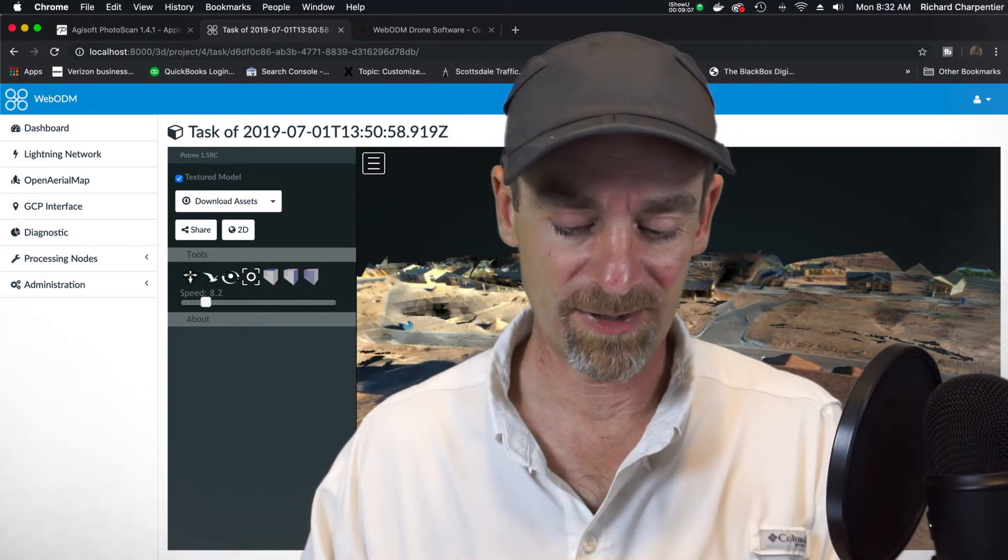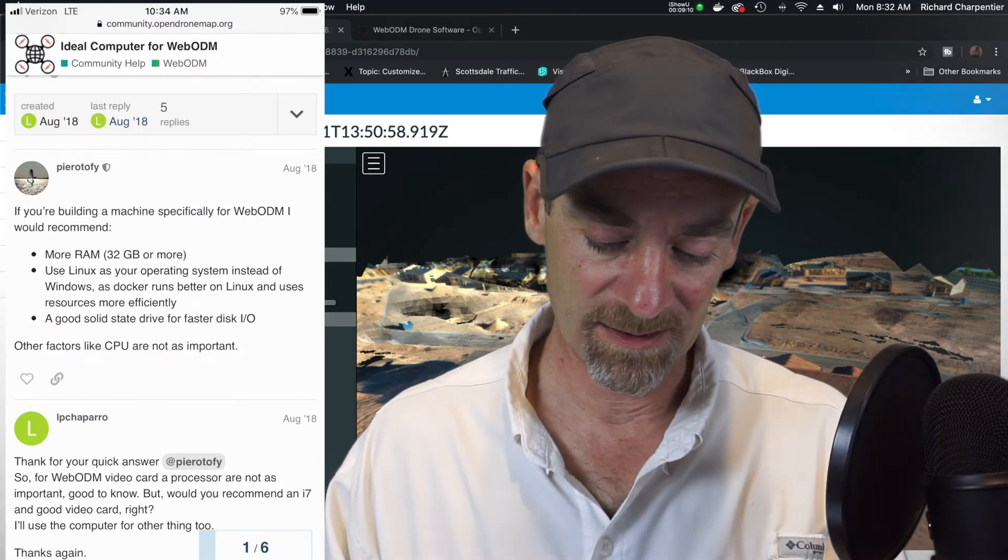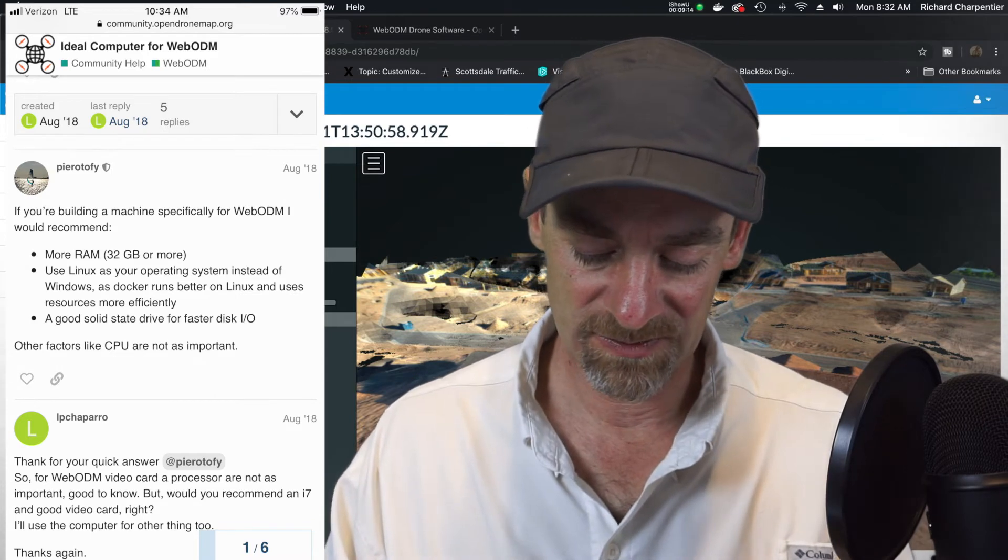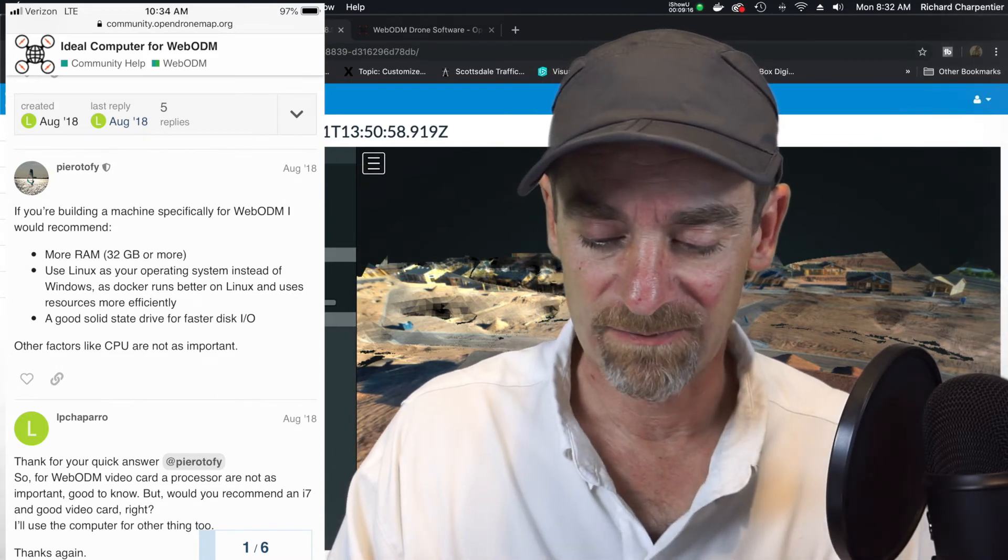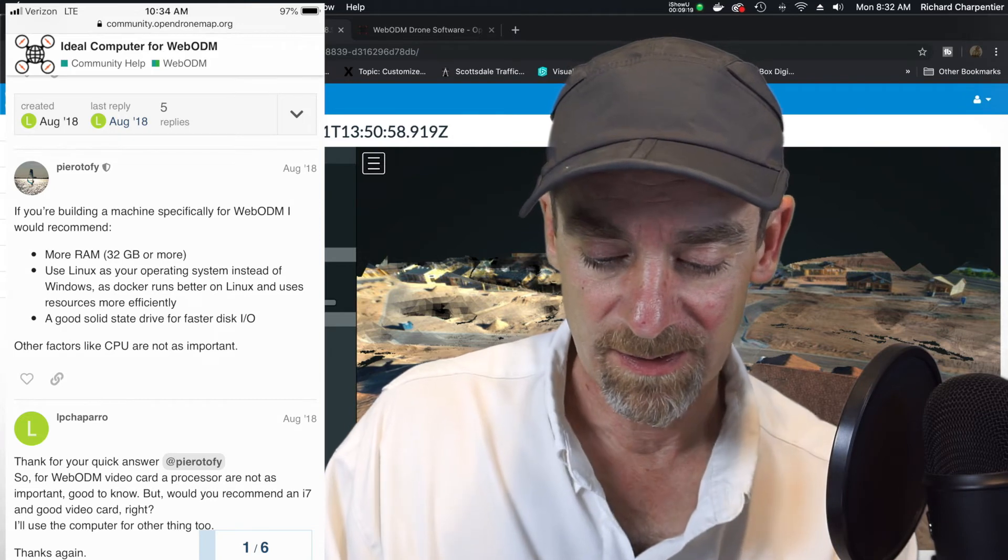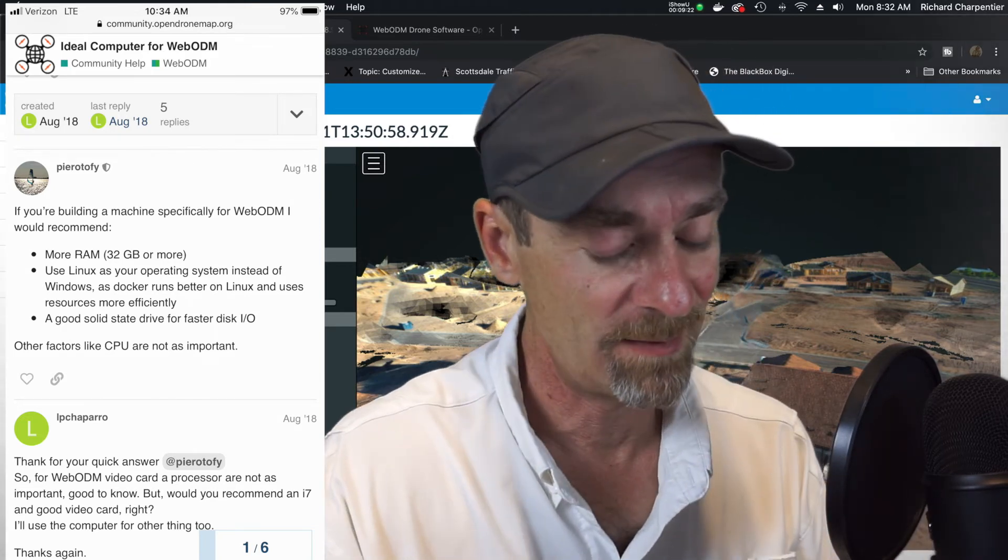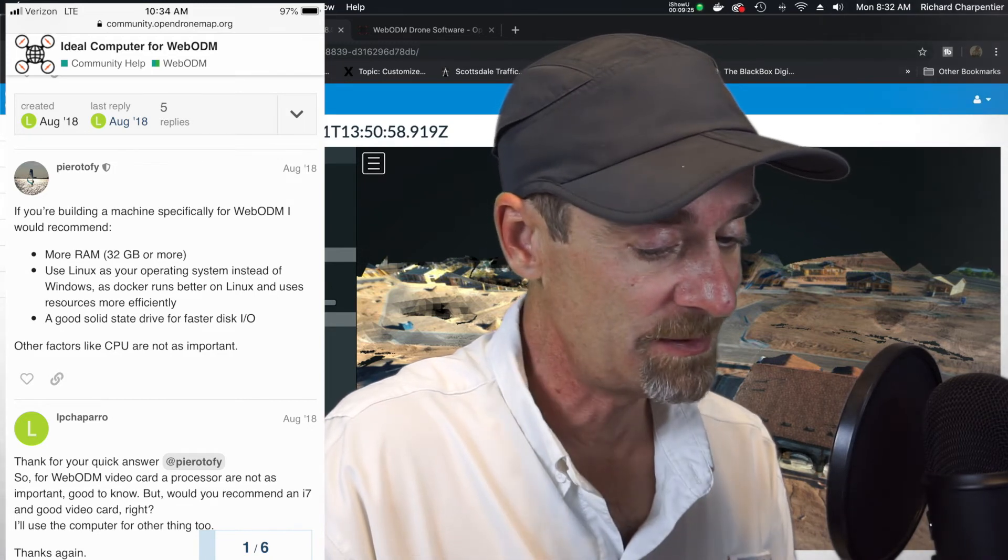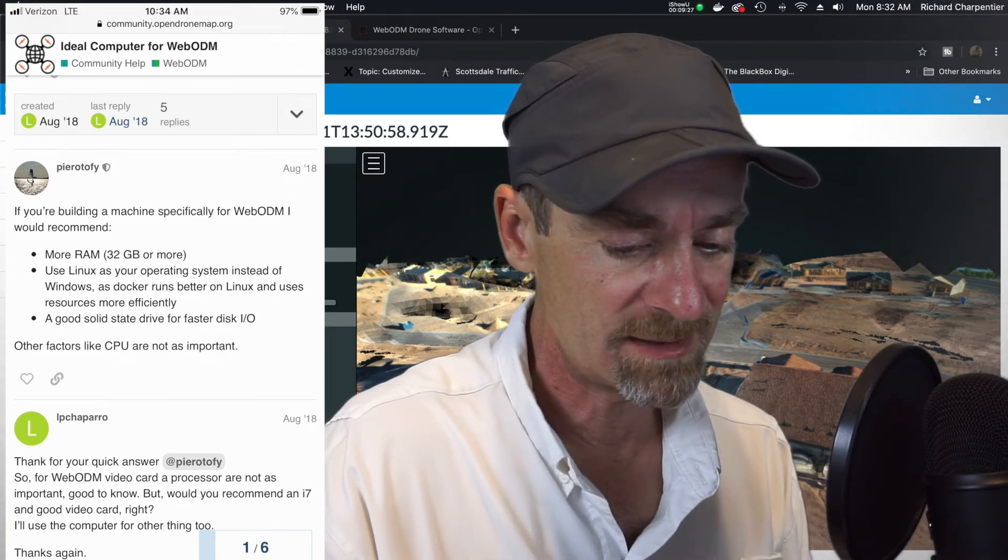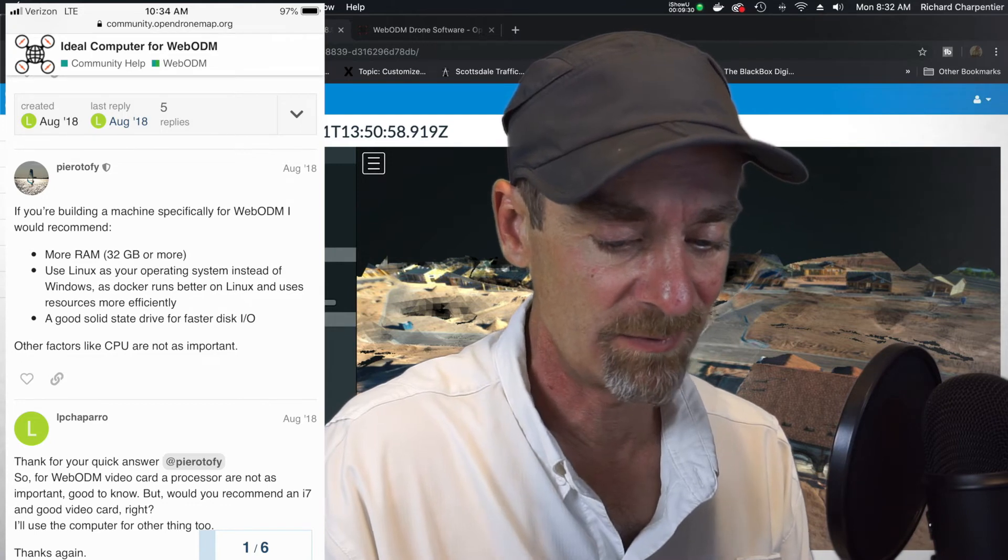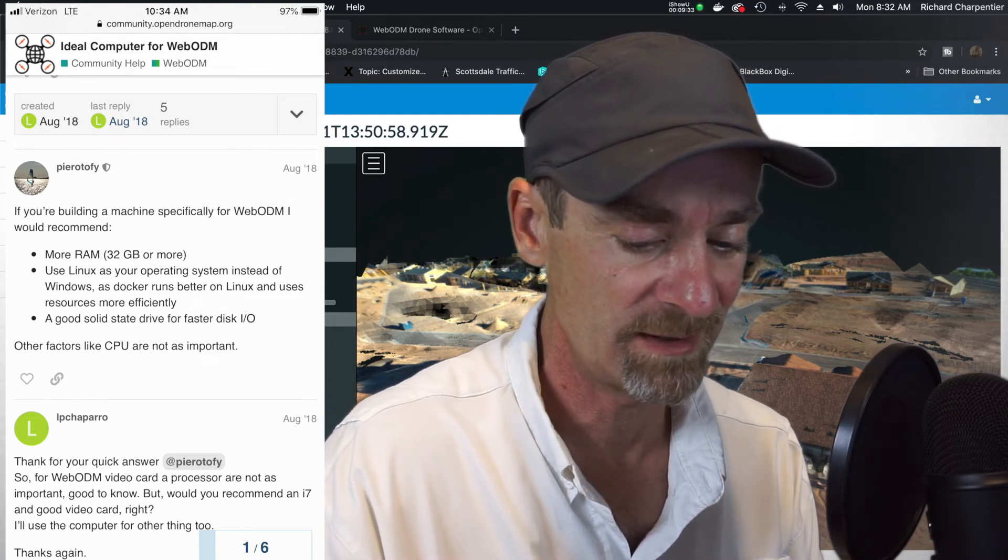So I just grabbed a screenshot off of one of the forum groups. If you're building a machine specifically for WebODM, I would recommend more RAM, 32 gigs or more. Use Linux as your operating system instead of Windows as Docker runs better on Linux and uses resources more efficiently.